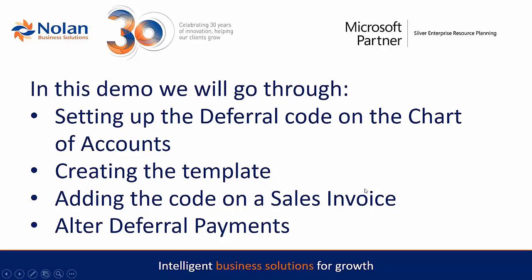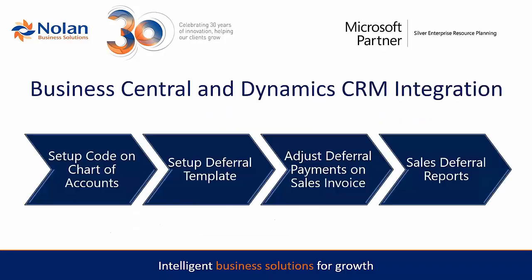And what we're going to do in the demo is show you how to set the code up in the chart of accounts, how to create a template, then add the code and the new column onto the sales invoice. We're then going to show you how to alter the deferral payments which Business Central automatically does for you, and then show you the sales deferral reports and look at the deferral postings.